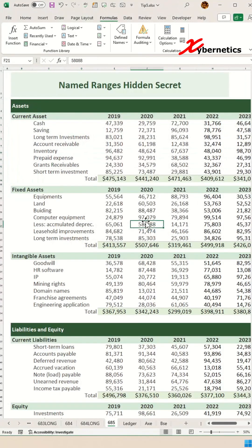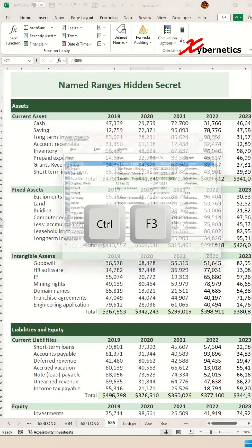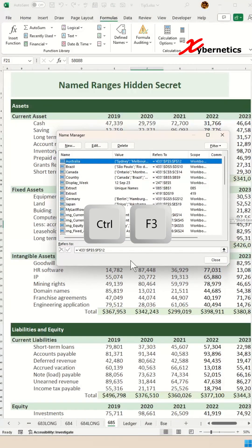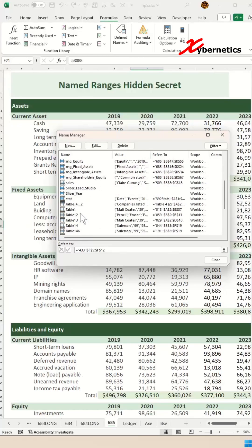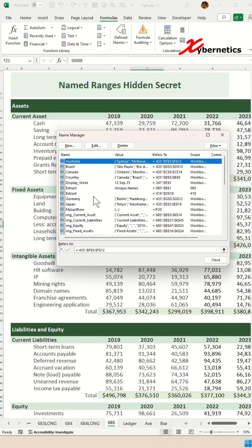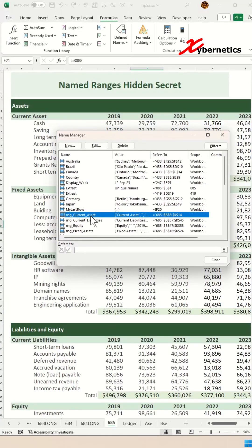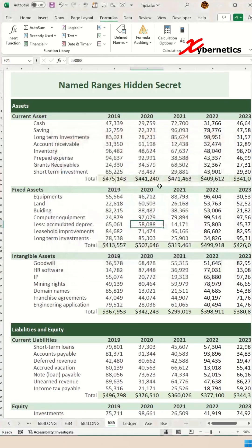The name range has been assigned. To look at all the name ranges, the hotkey would be pressing Ctrl+F3 on your keyboard, and you can see all the names that have been assigned.